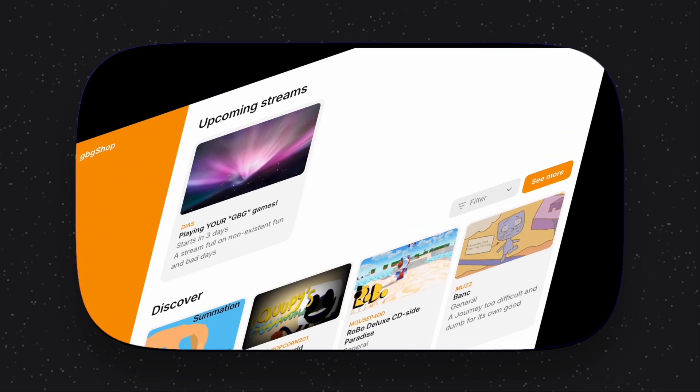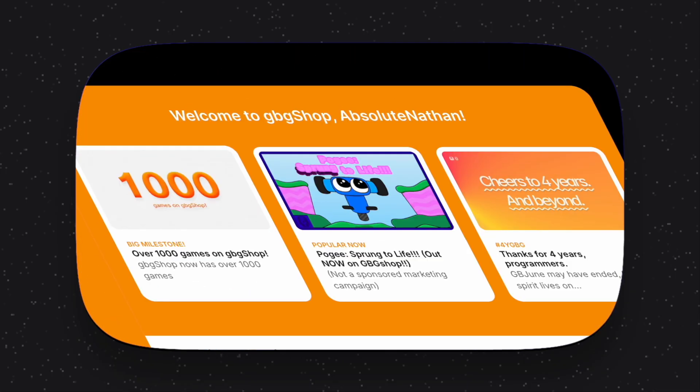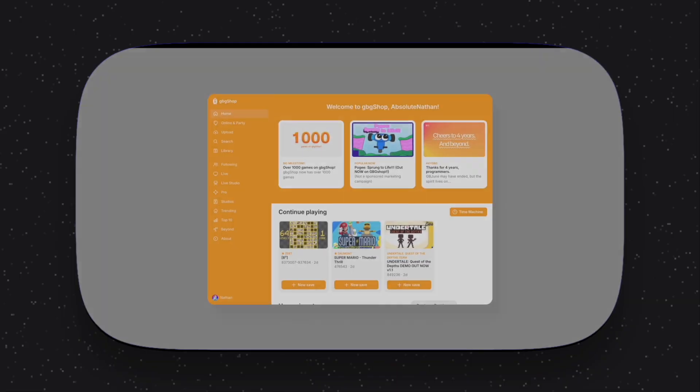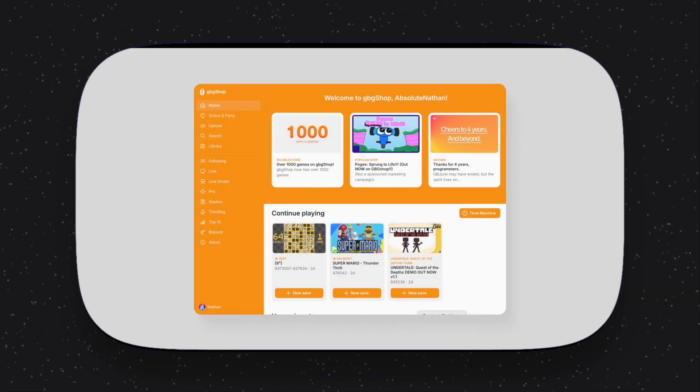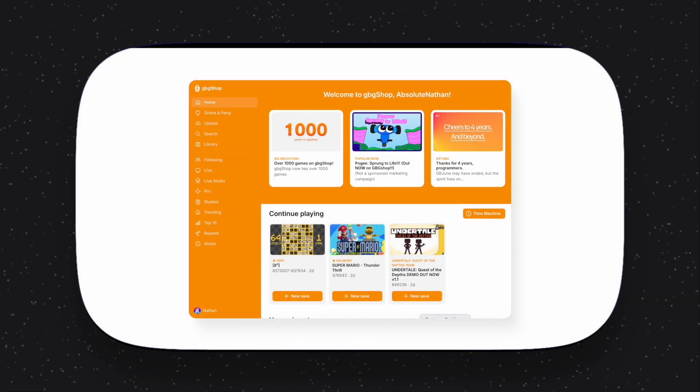Now featuring headlines, time machine, collections, and so much more, we're proud to finally show you the new landing page for GBG Shop. Introducing the Home tab.